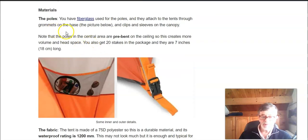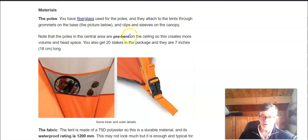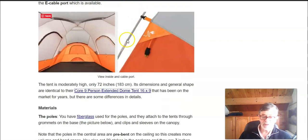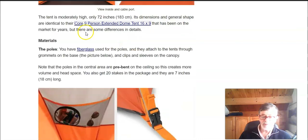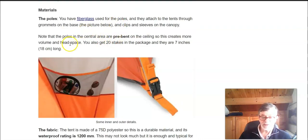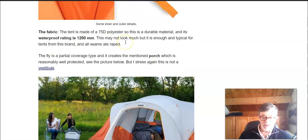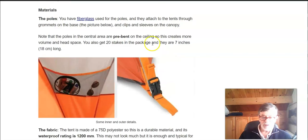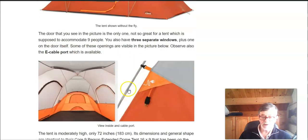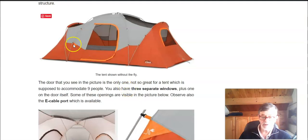The poles are fiberglass and in the central part which I mentioned they are pre-bent so you have more headspace. The attachment to the base is to grommets and then higher on the canopy as you see you have clips and also sleeves.